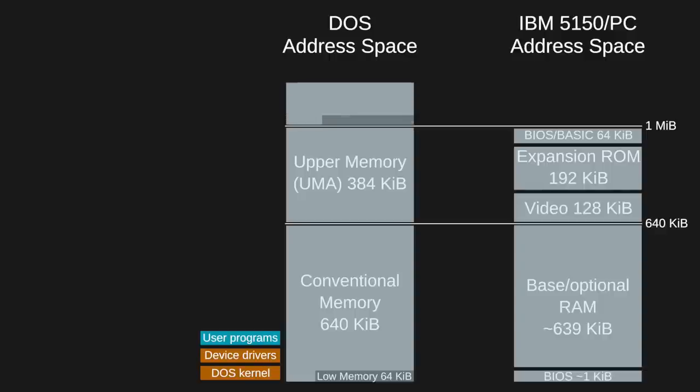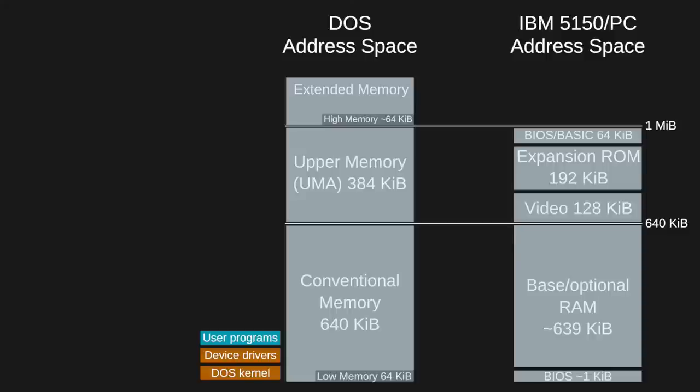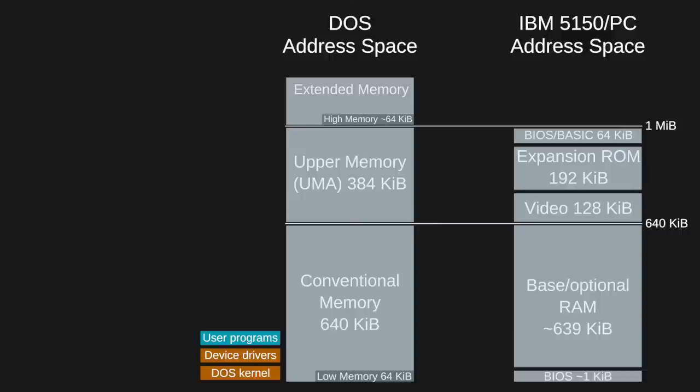High memory is the first 65,520 bytes above the first 1 MB of memory. This area is inaccessible by DOS running on 8086 CPUs, but can be used on 286s and higher. When accessible, it's used by later versions of DOS to load the DOS kernel and map the BIOS. Extended memory is all memory above 1 MB in a machine with a 286 CPU or higher. Except for the high memory area, extended memory isn't directly accessible in real mode. It was some time after the 286 launched that large amounts of extended memory were widely available in PC configurations and much software was written to take advantage of it.